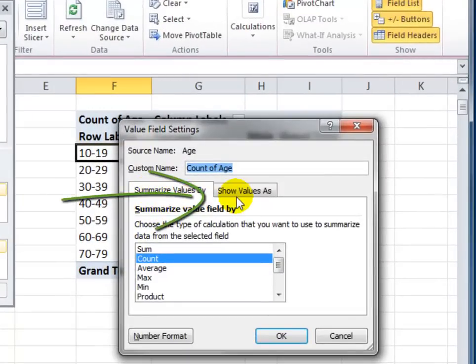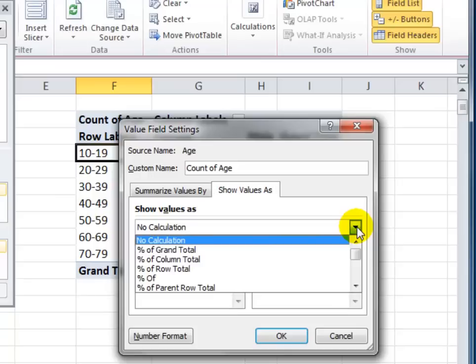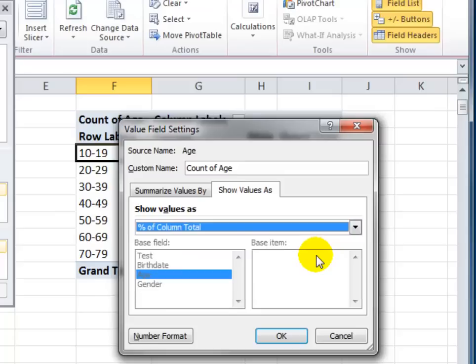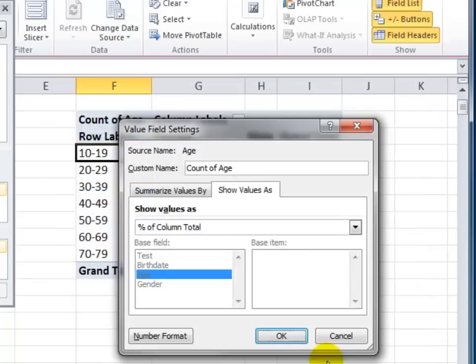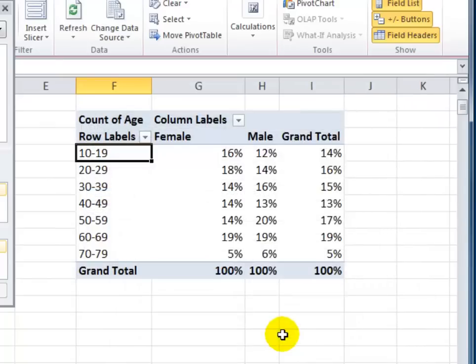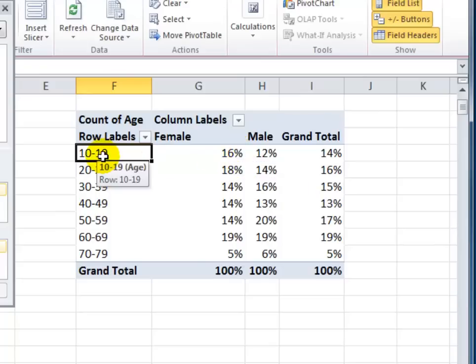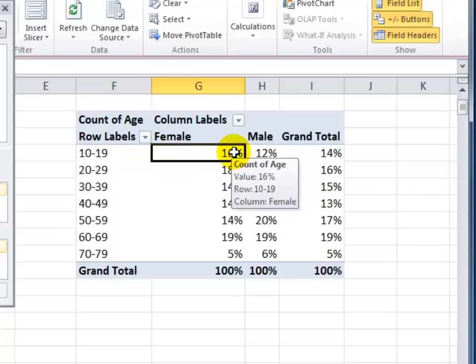In the value field settings, instead of summarizing the values by, I want to show the values as. The key gotcha step here is to remember to look for your options in the drop-down menu. I want to see it as a percentage of the column total. And I also want to have my percentages with zero decimal places. Click OK to finish the number formatting. Click OK to close the dialog box. And now you can see the distribution in the age bracket, male and female, using percentages.